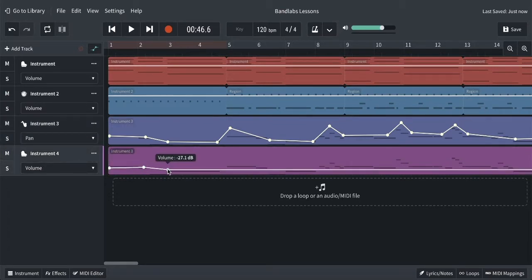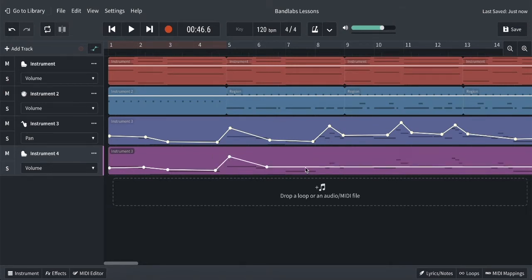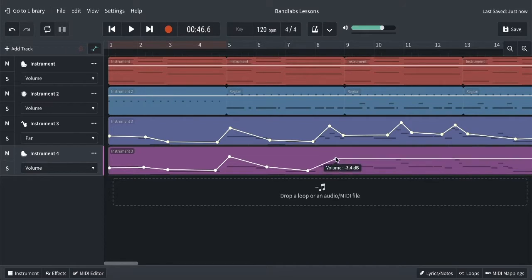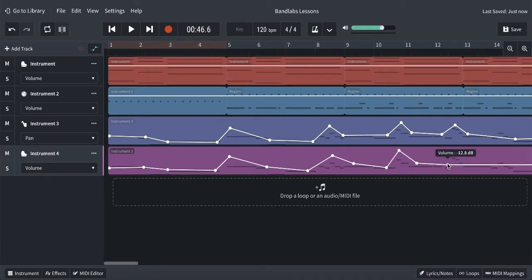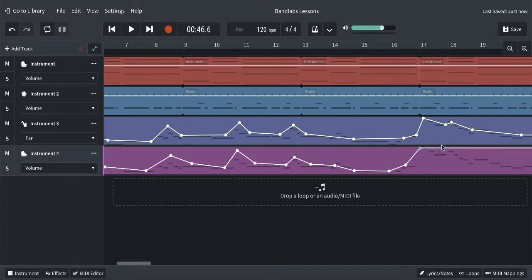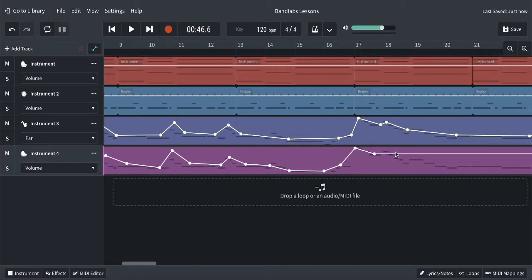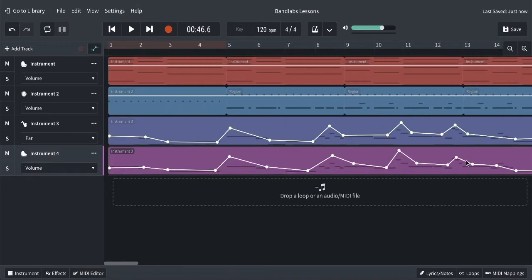Let's do this other instrument with a similar sort of line, but I'm going to make this one a little more drastic. When you're in the middle it sounds like both speakers, so pushing further out makes the effect more noticeable.